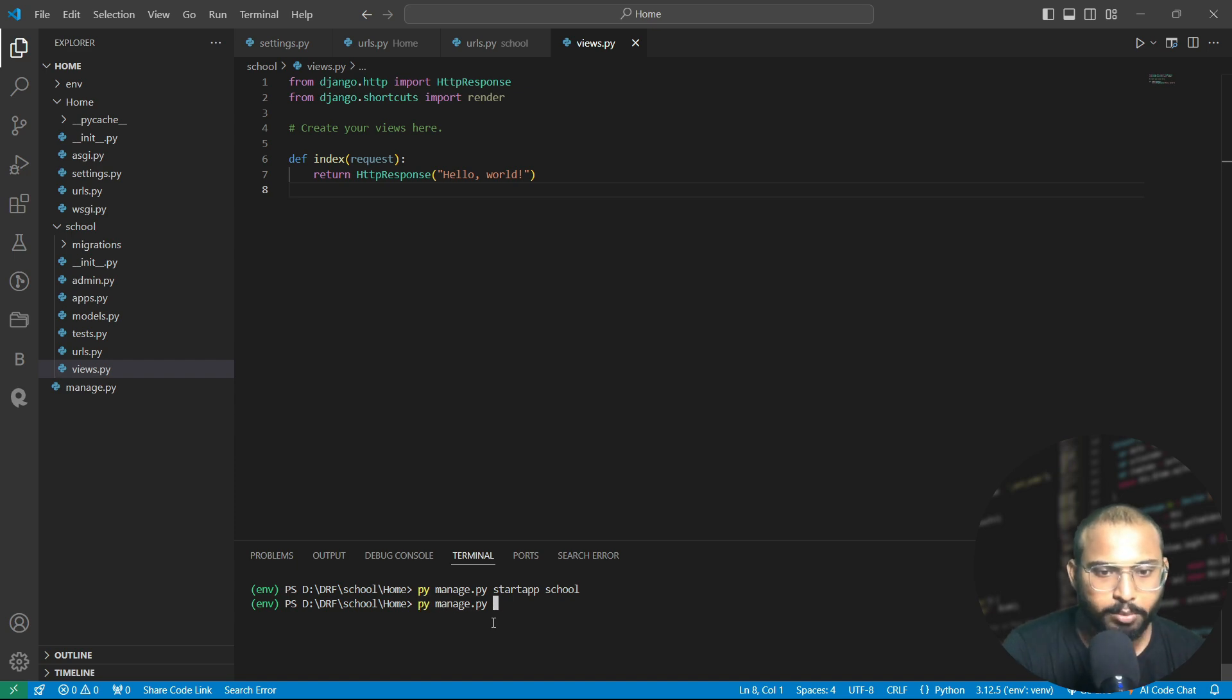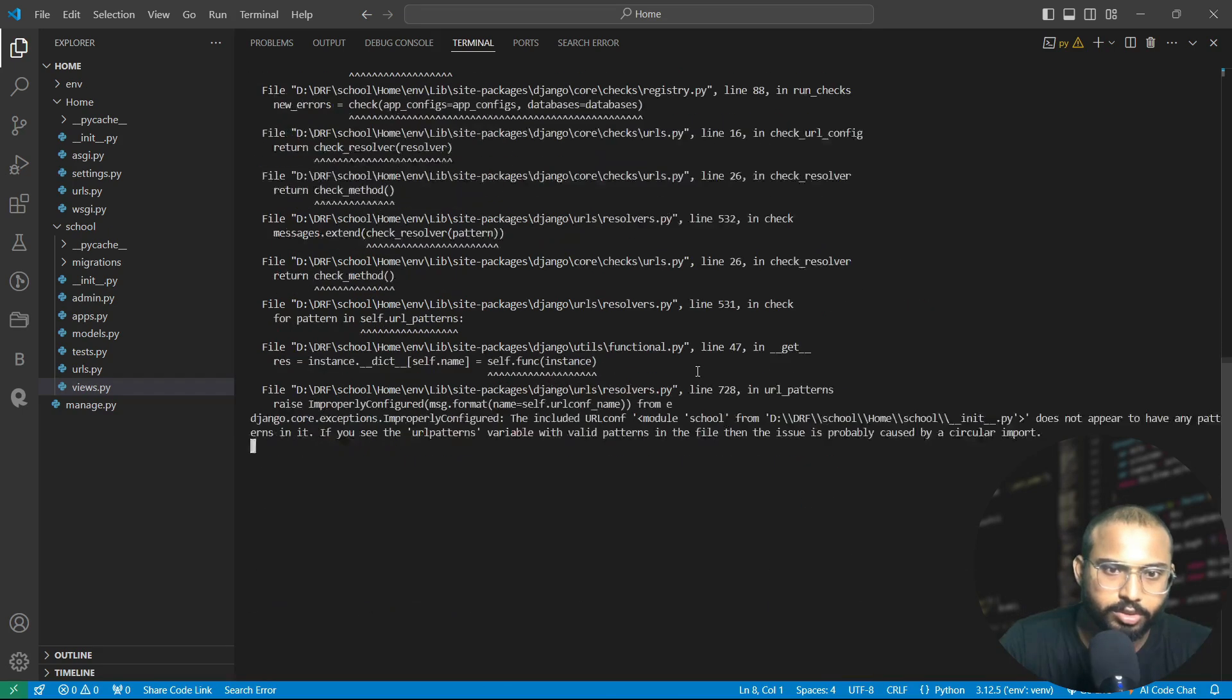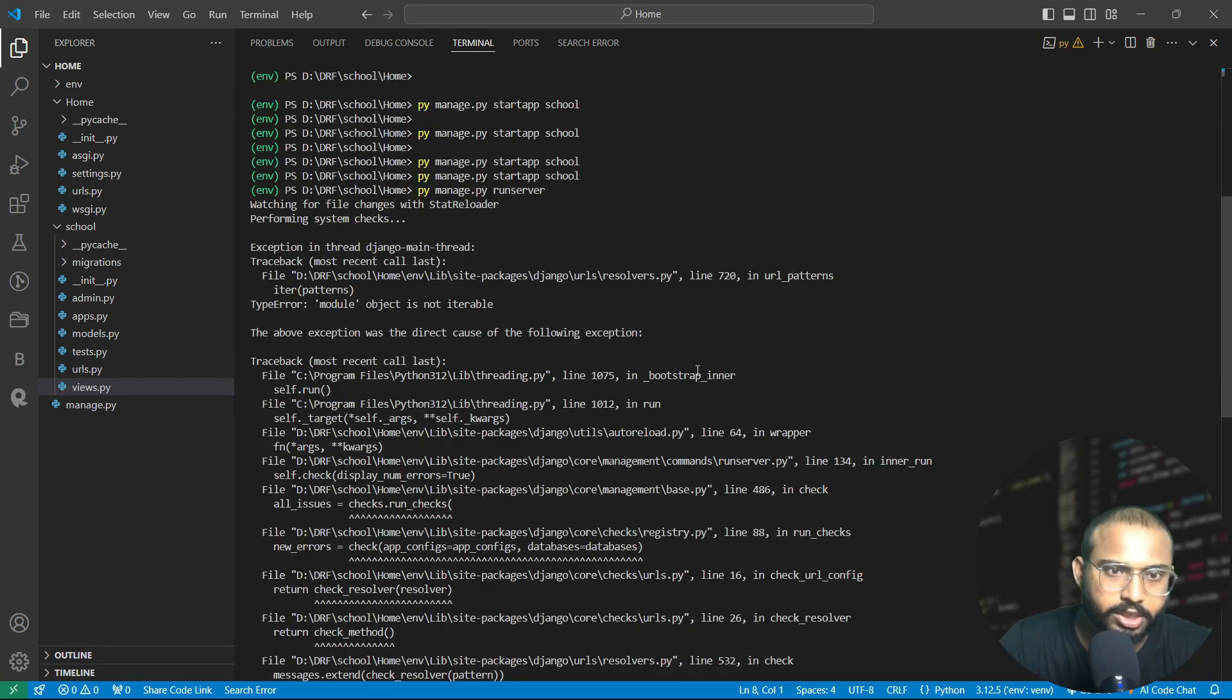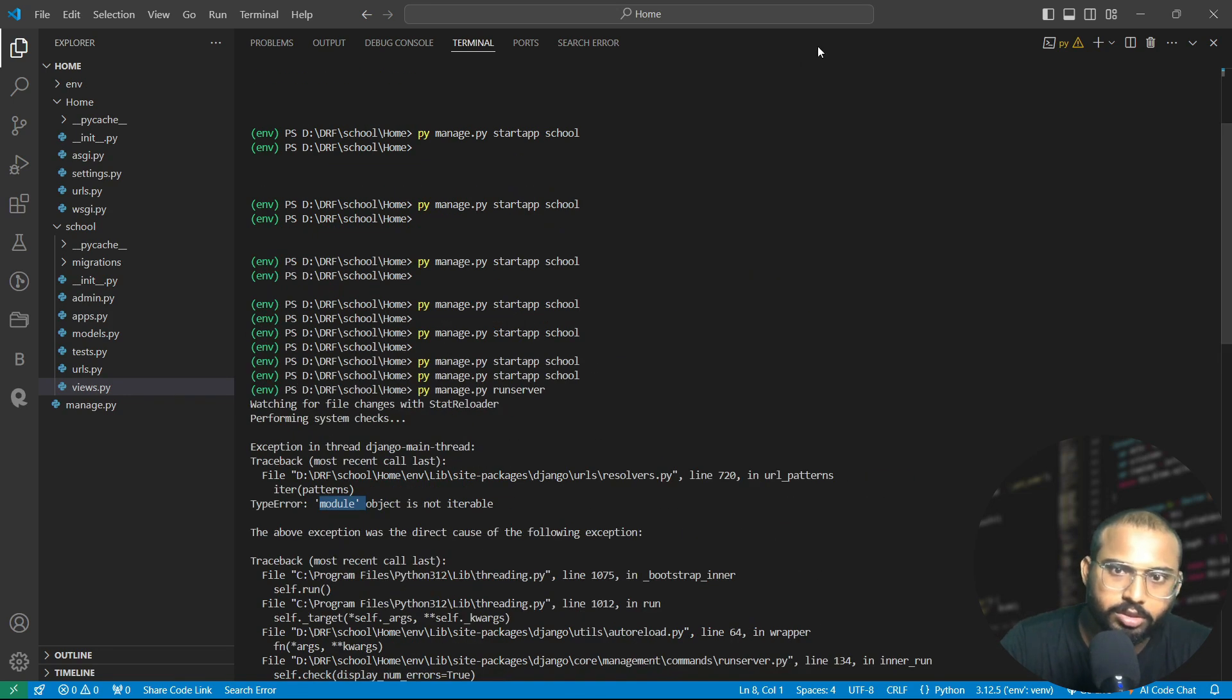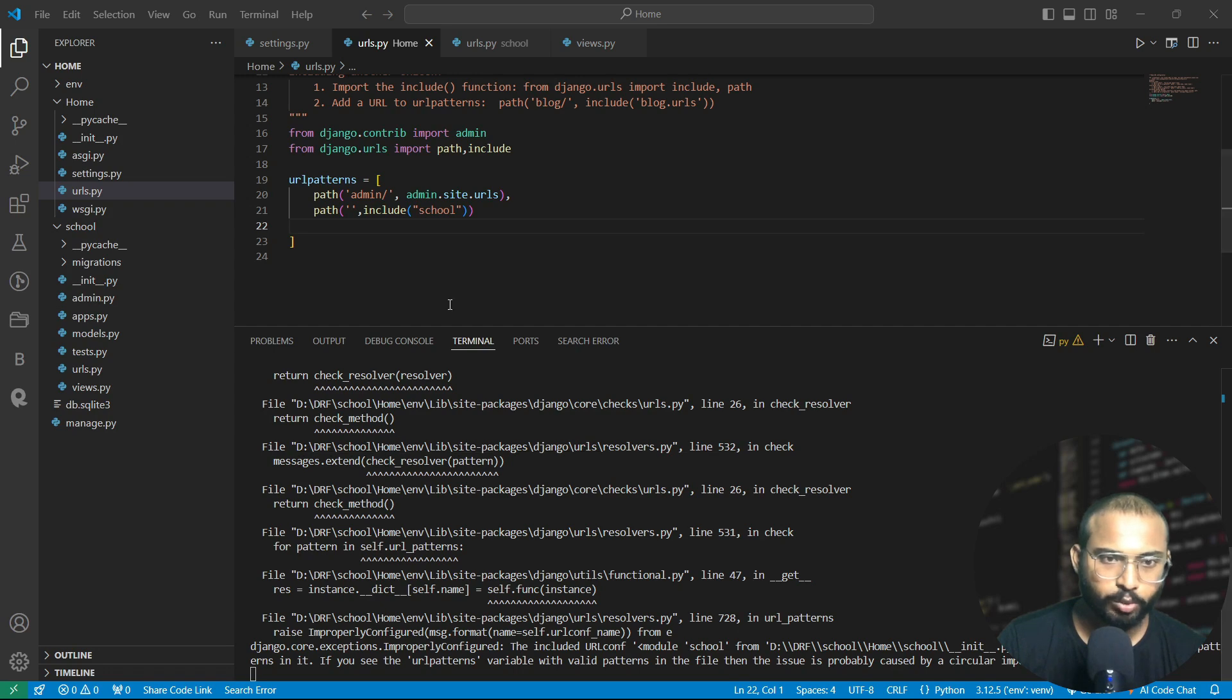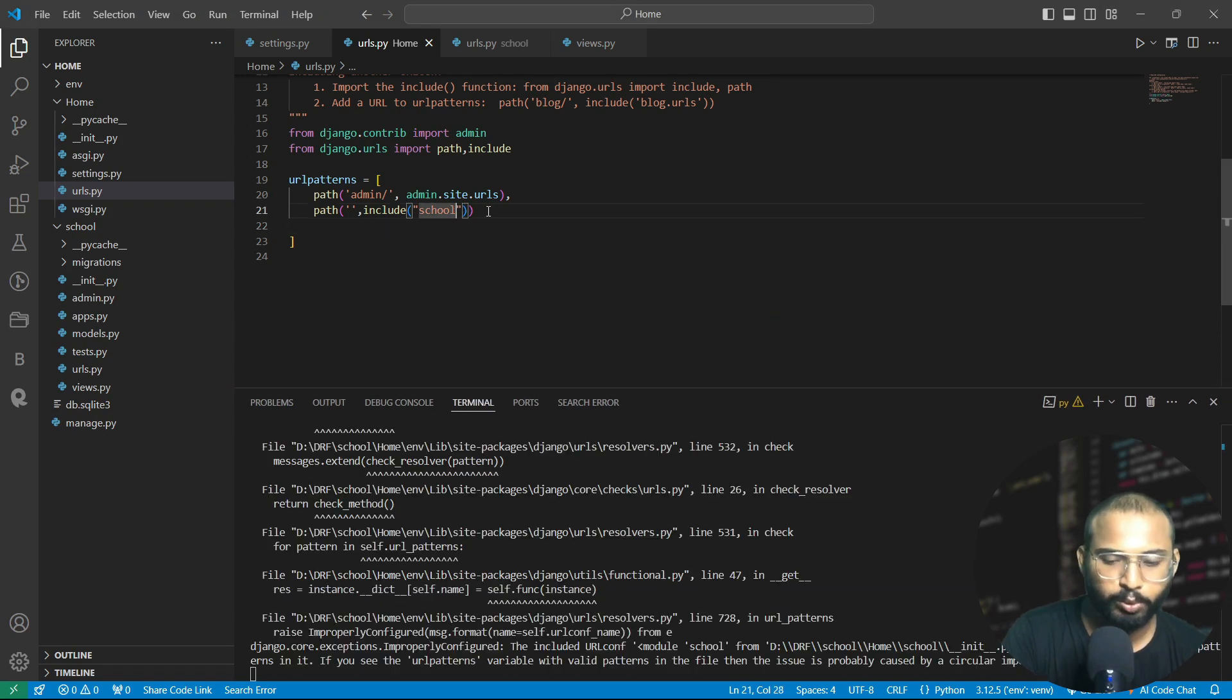Some problem is seen here. It's showing an error. Let's check where we have made the mistake. In the resolvers it is saying that no module object is iterable. We are facing this error because we have not defined the URLs here.